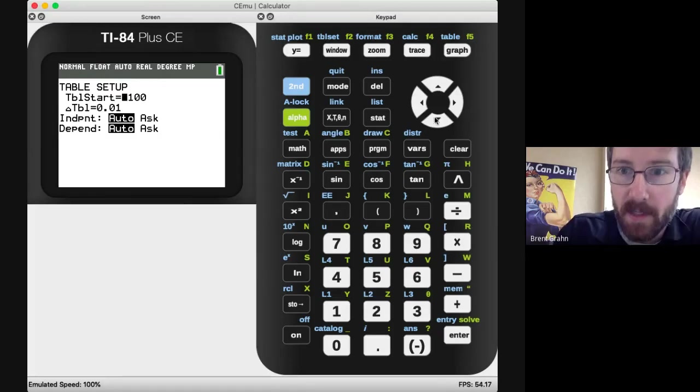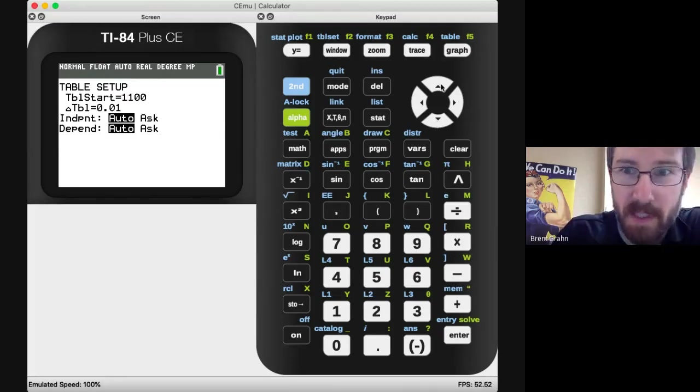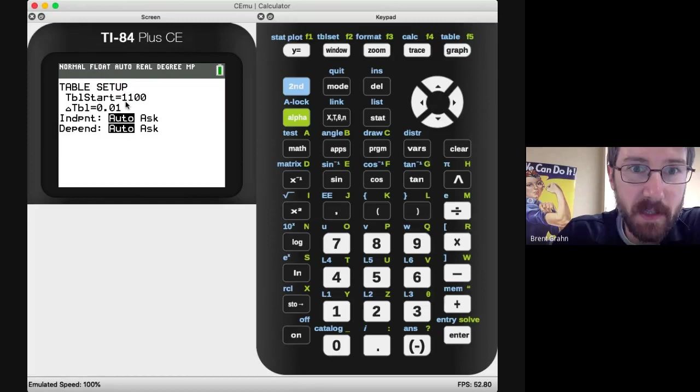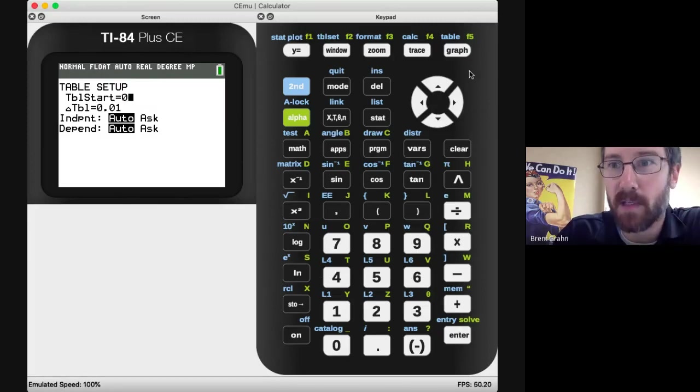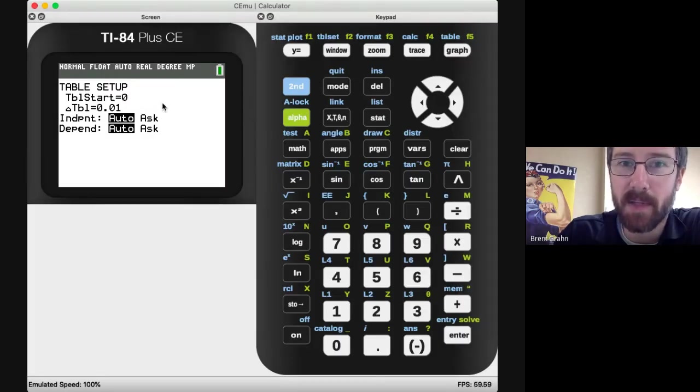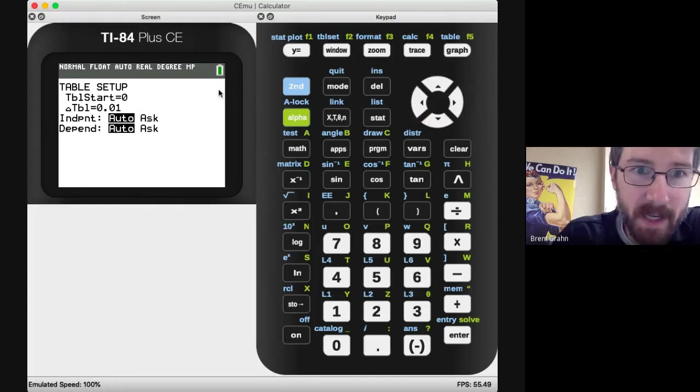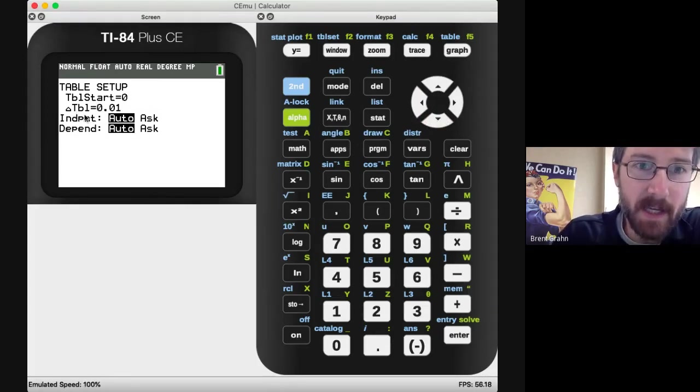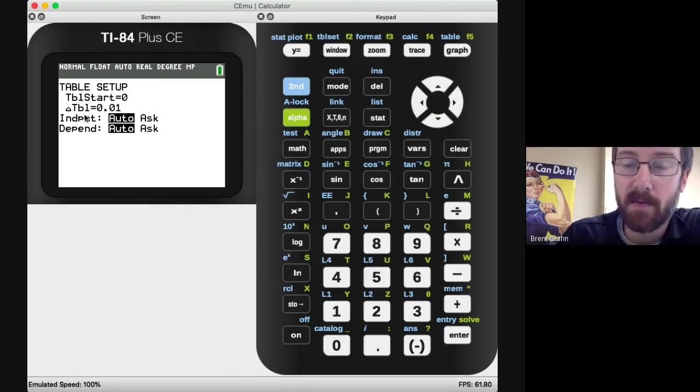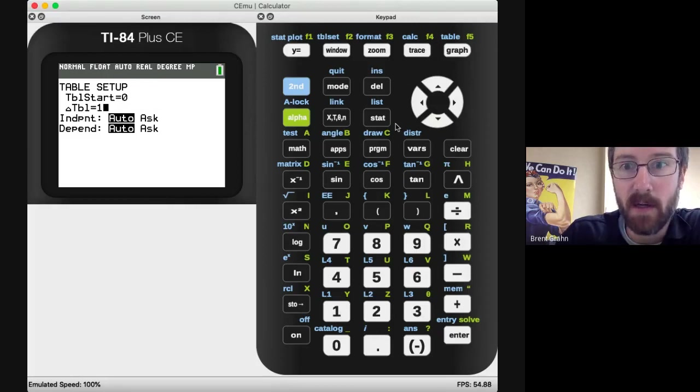And now here is what you should probably set it at. So this table start, we don't want it at 1100. Zero is going to be pretty good for everything you do. You might have to scroll around a little bit on the table, but that kind of centers it. Then this triangle table, that is delta table, and it's what it counts by. For what we are doing, we want it to count by one.